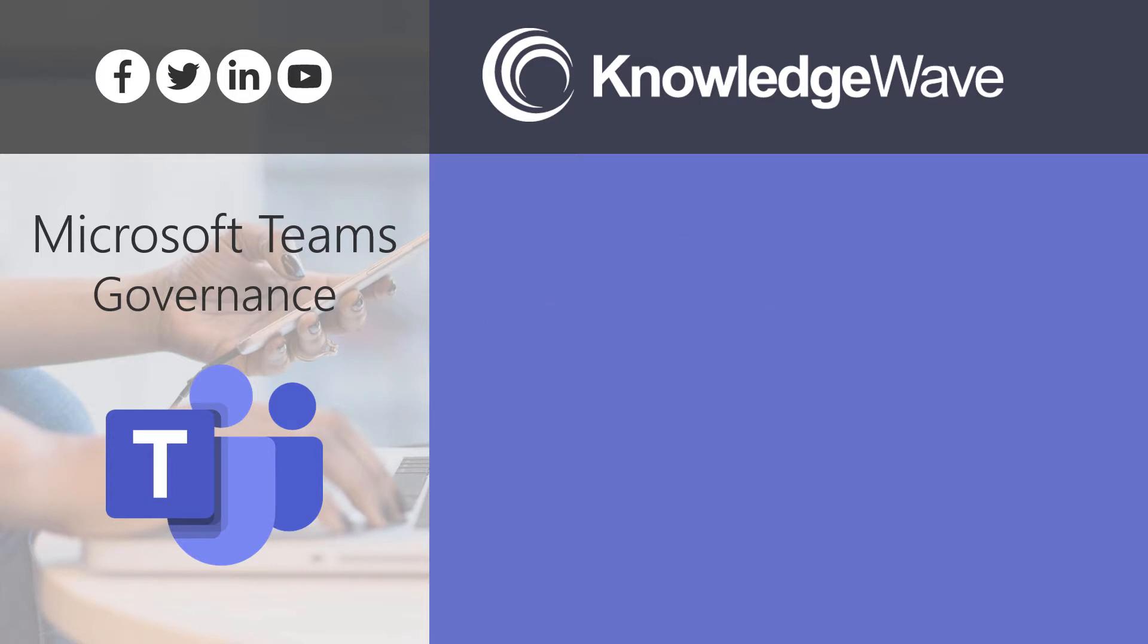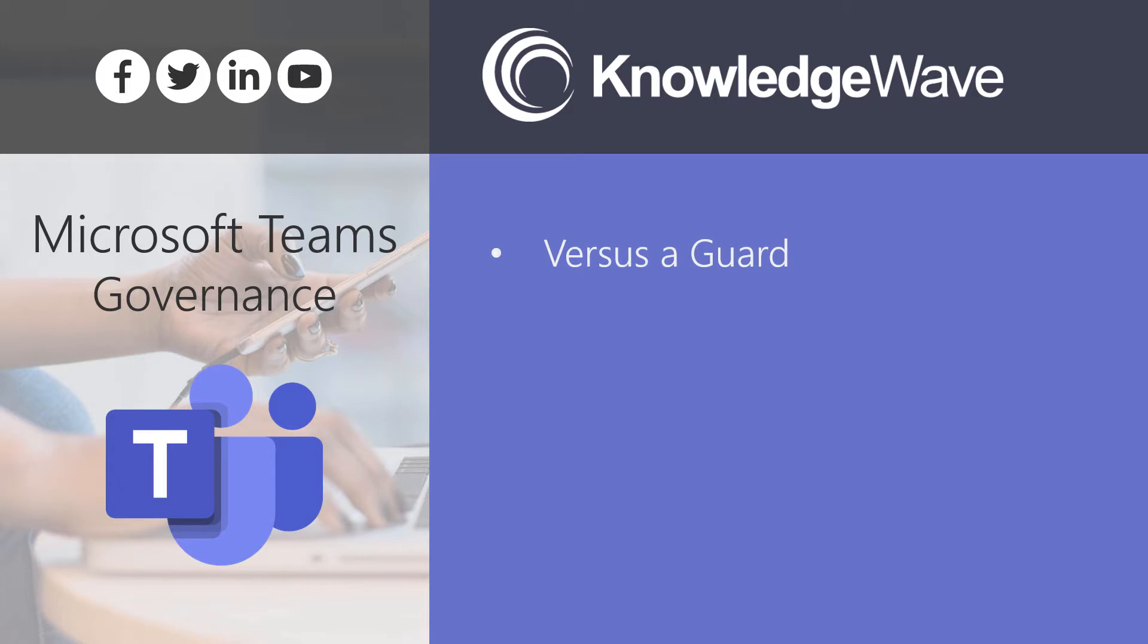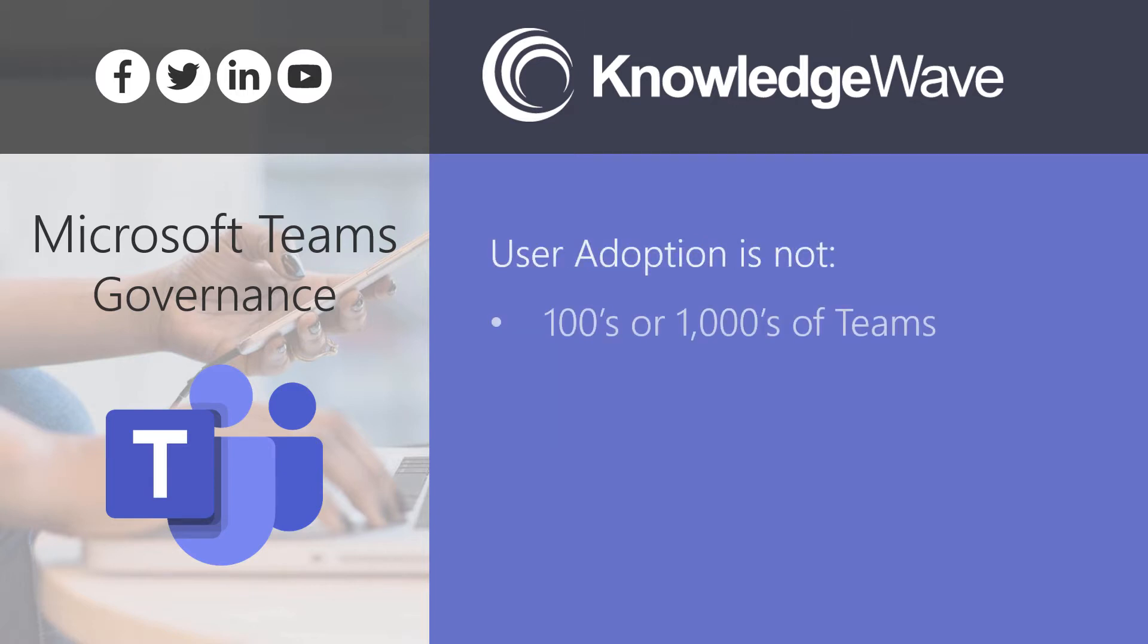Being a guide versus being a guard that prevents and limits users from being able to create the teams for the projects that they need. If IT can act as a guide for enabling user productivity versus a guard that stops them in the gate and limits their productivity, you'll have better user adoption of Office 365. In regards to user adoption and what it's not, it's not hundreds or thousands of teams. I hear this often. Just want to be clear, hundreds and thousands of teams isn't user adoption.